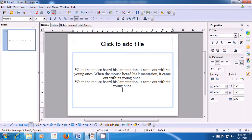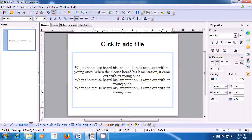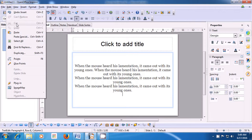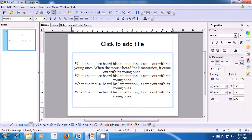You can also use the Edit menu in the menu bar. Bring your pointer to the Edit command and then click on Paste. This is how you can copy-paste lines on your slide.